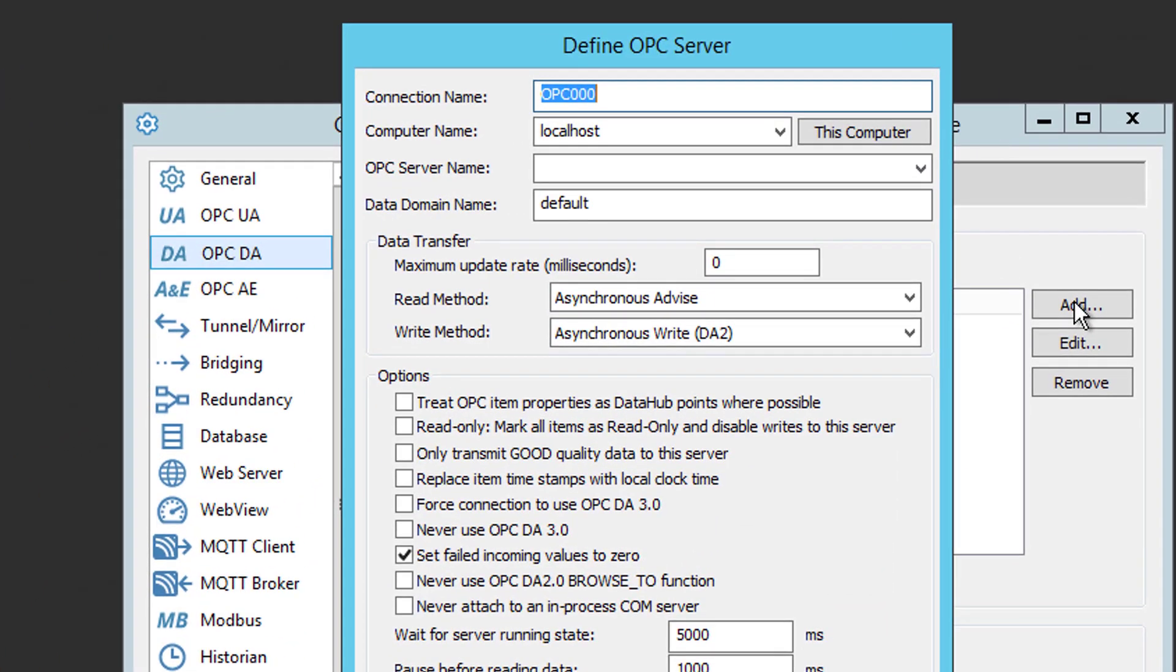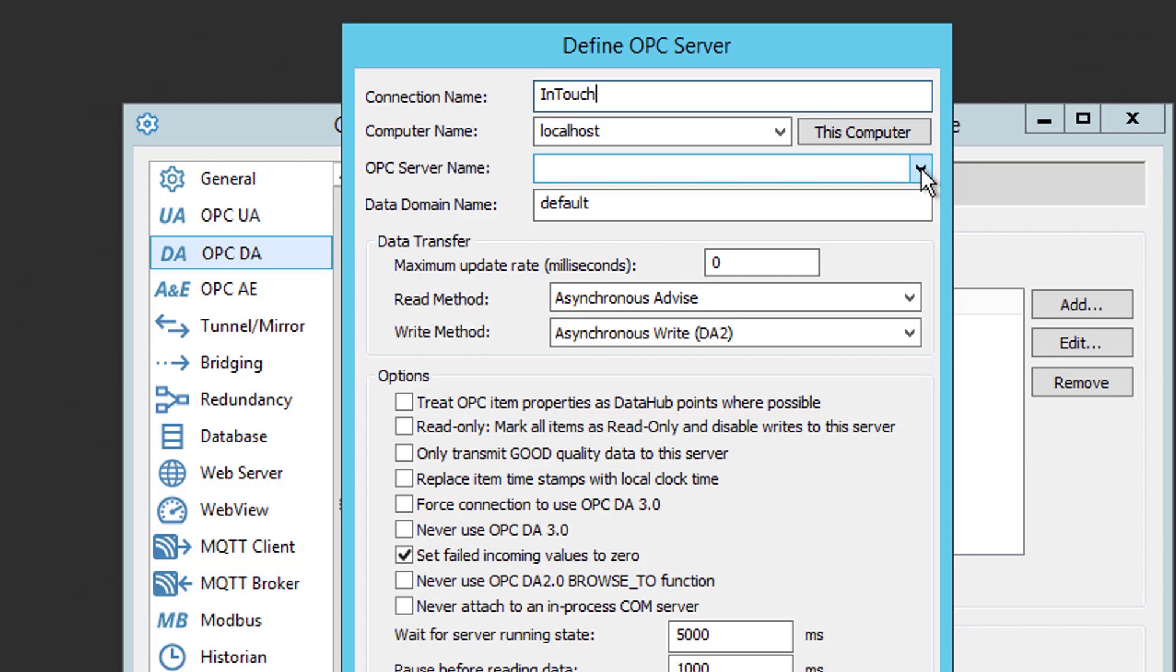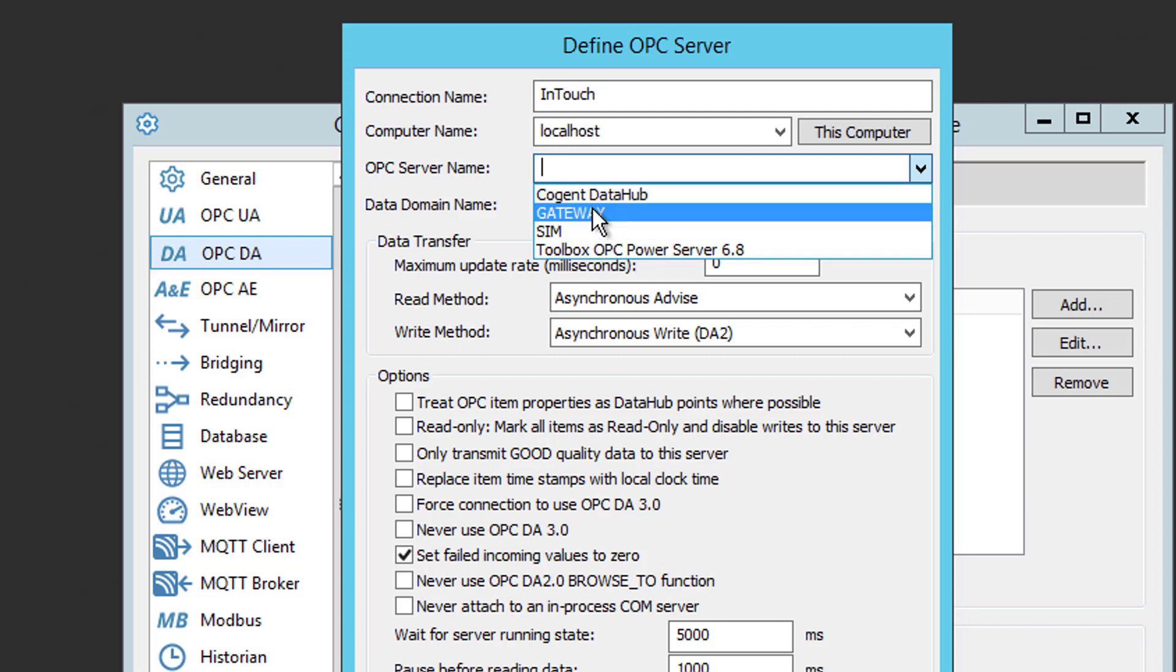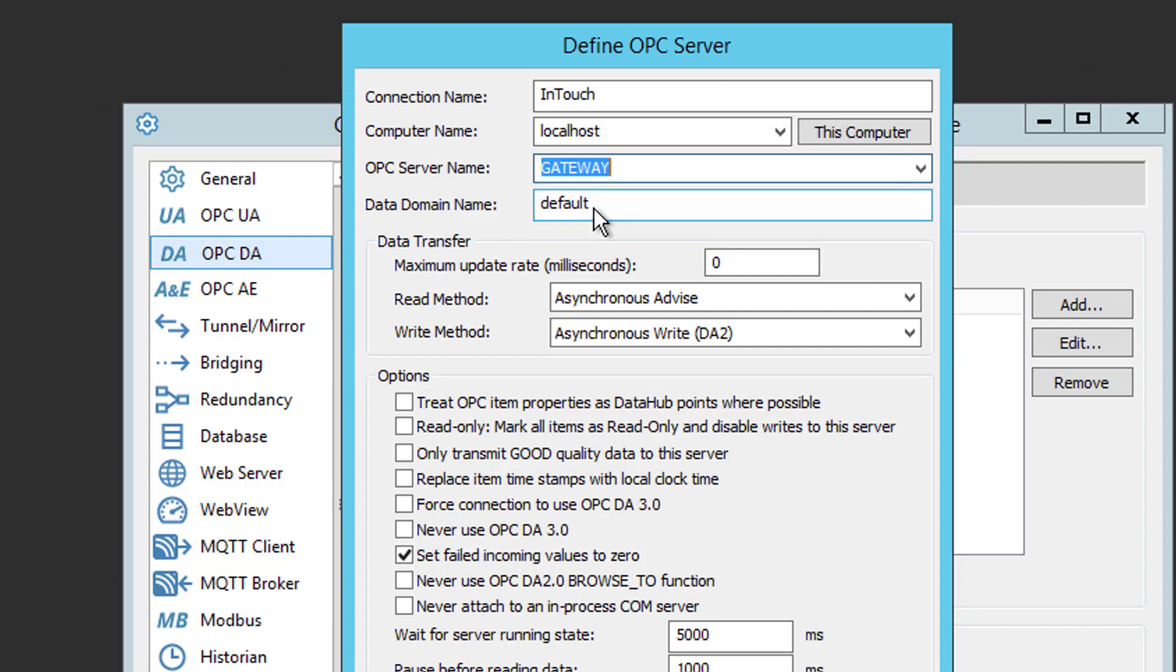And I'm going to label my connection name simply InTouch. And since DataHub's on the same machine as the OIGateway, we can leave the computer name as localhost. Now if we click the down arrow for the field for OPC server name, the OIGateway actually has a friendly name of simply Gateway. You can see in this list of friendly names for locally installed OPC DA servers. So I'm going to select the Gateway.